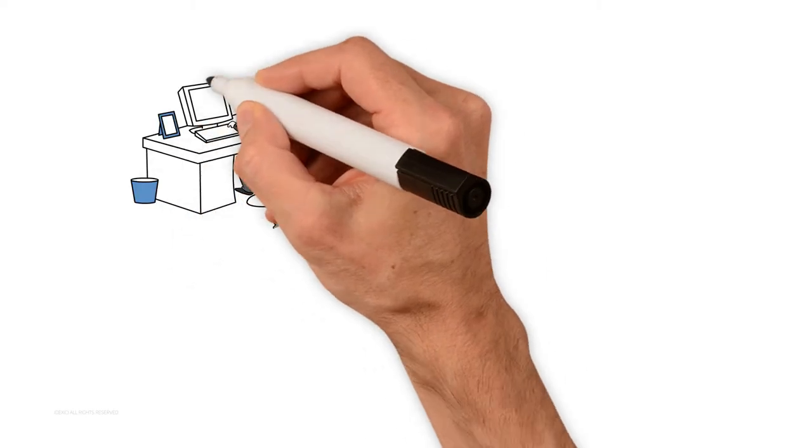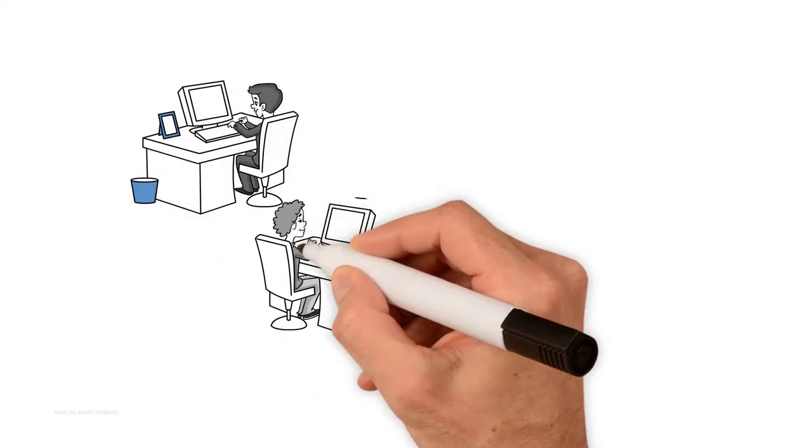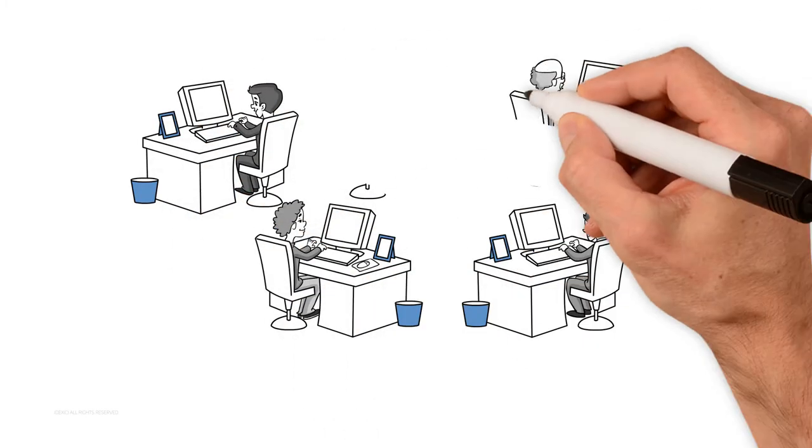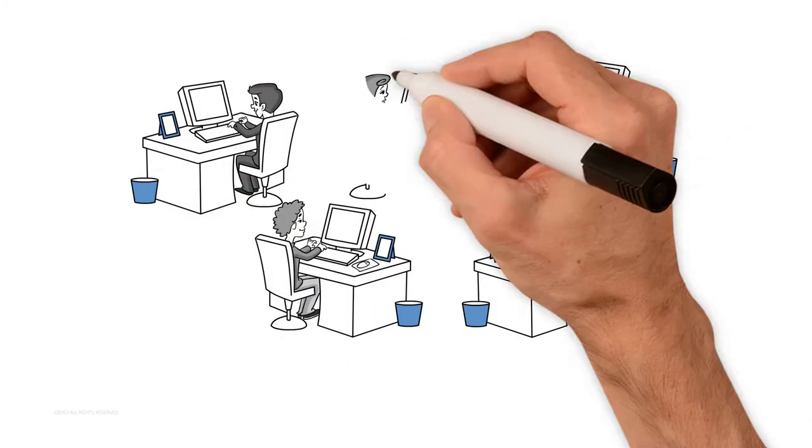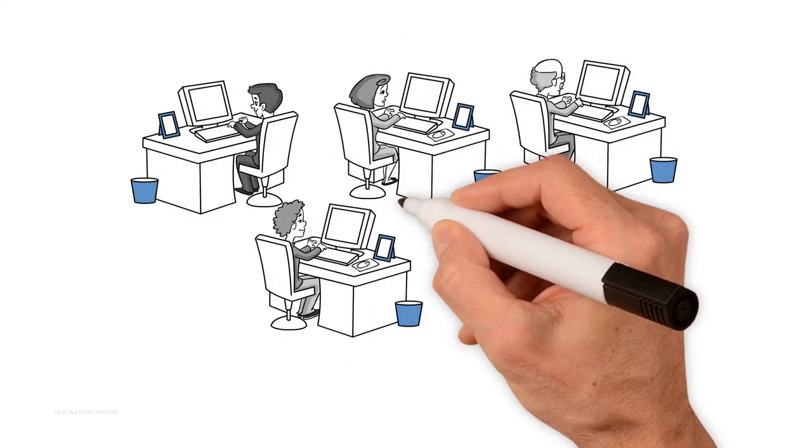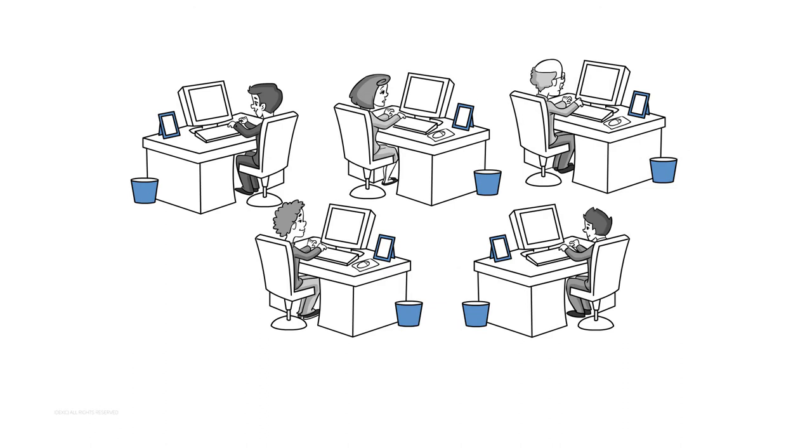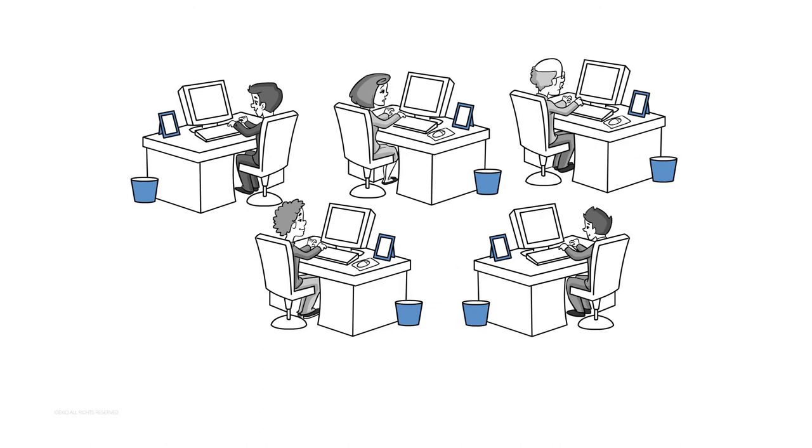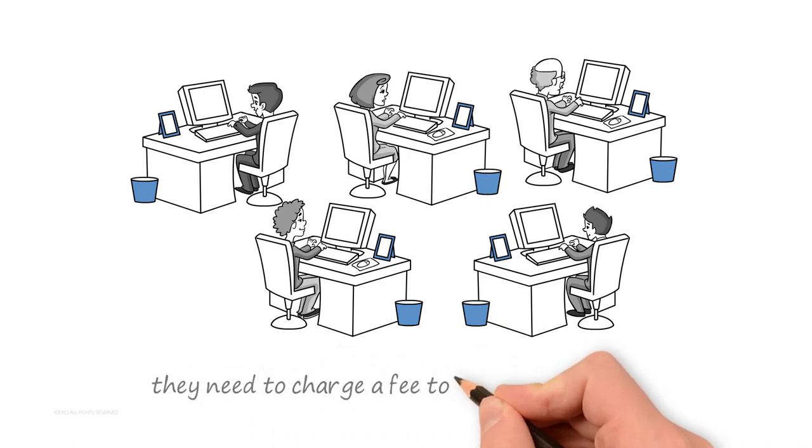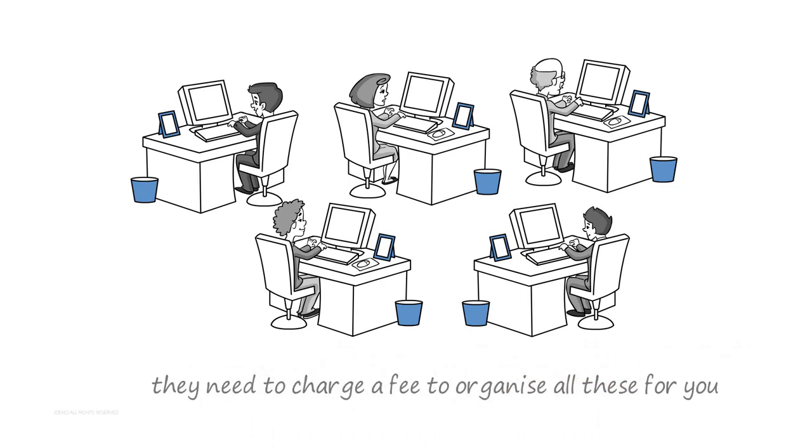...they need to charge a fee to organize all these for you. Said in another way, you don't pay for the volunteering itself, but all the facilities and services that you need for a comfortable, enjoyable, and safe trip with lots of fun.